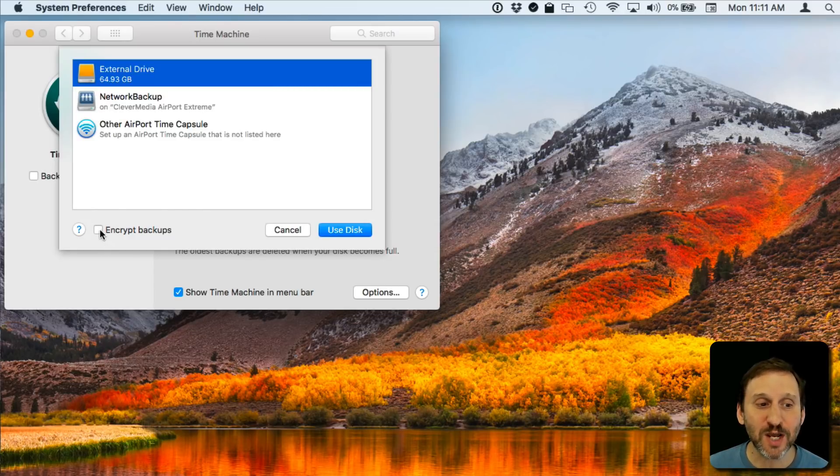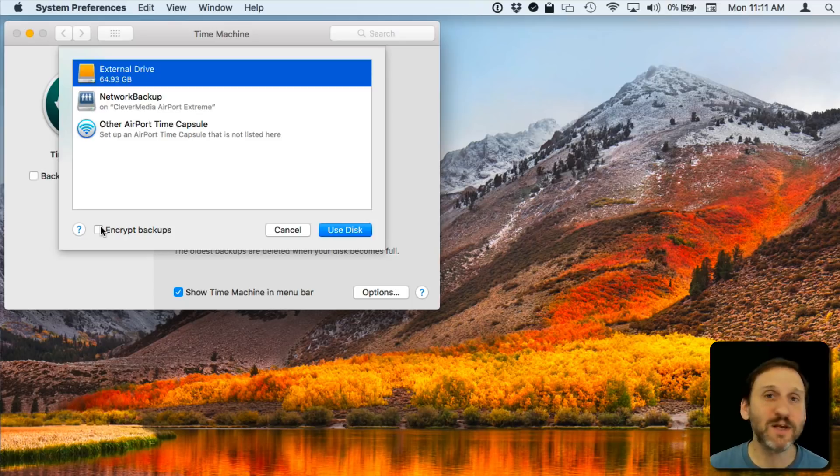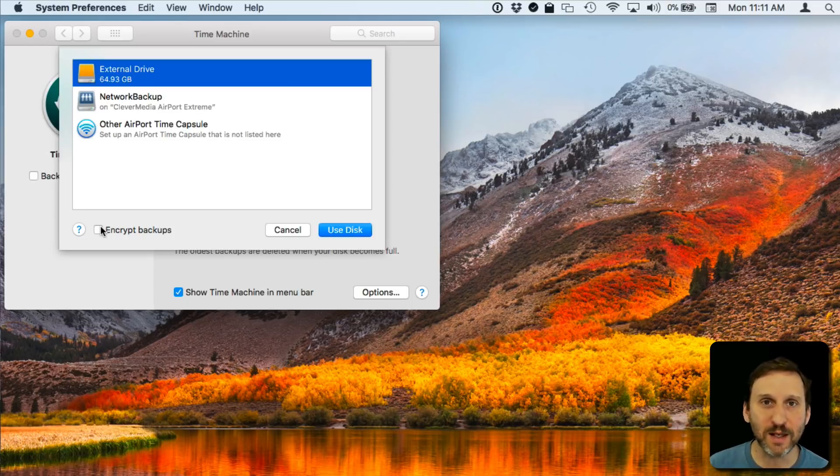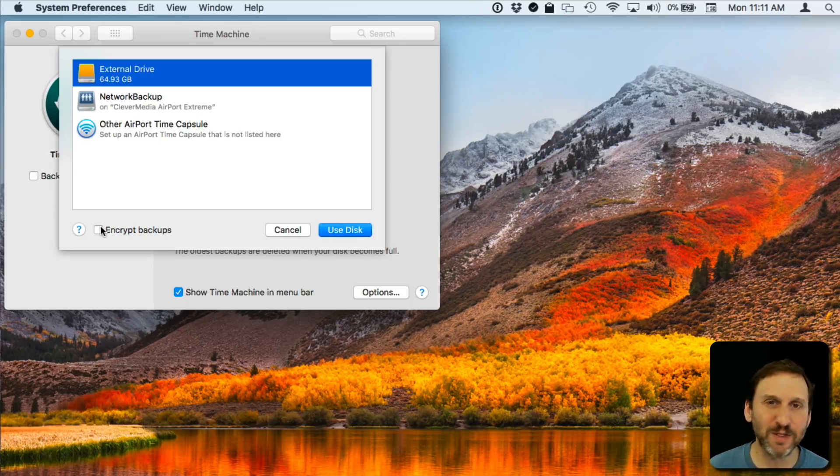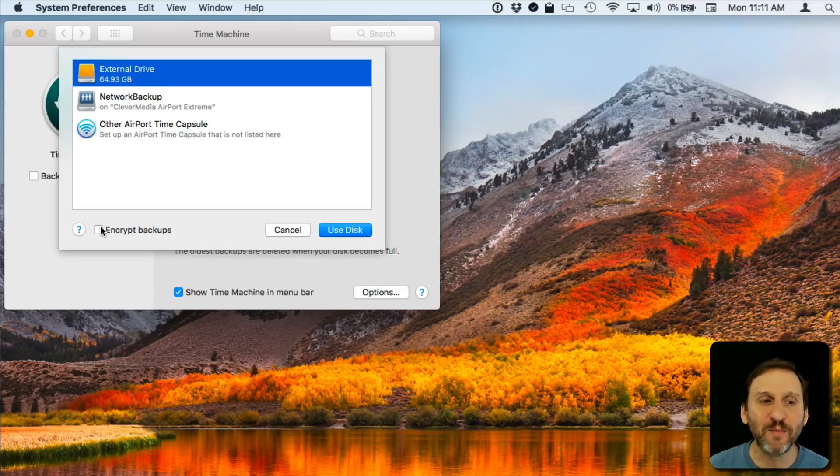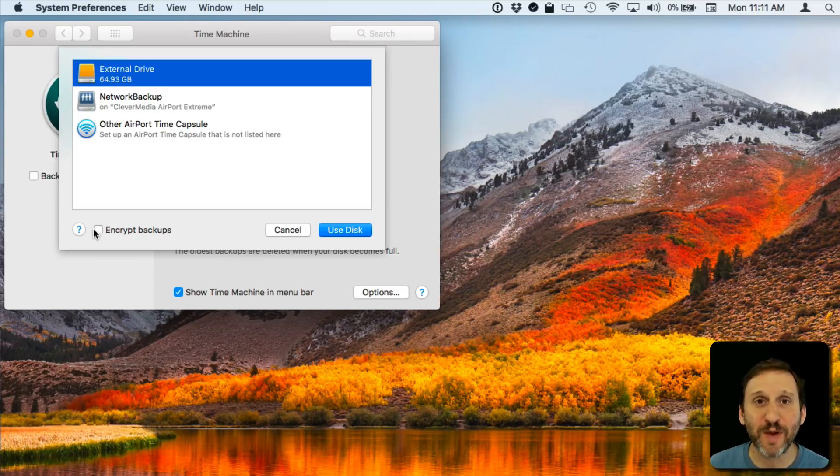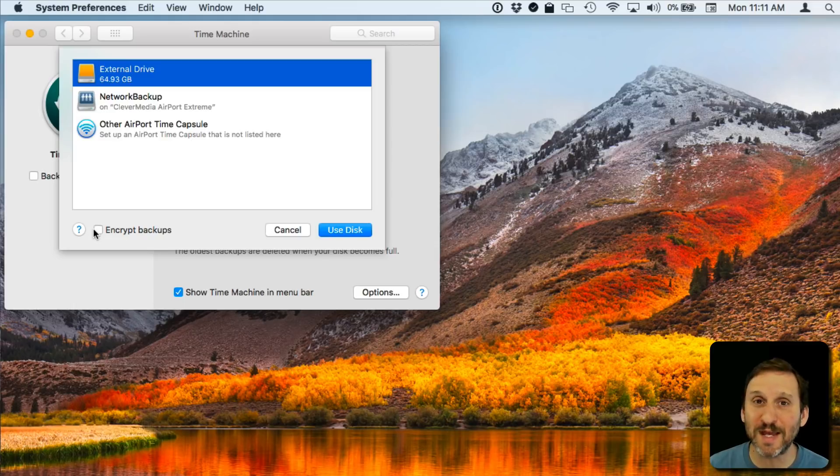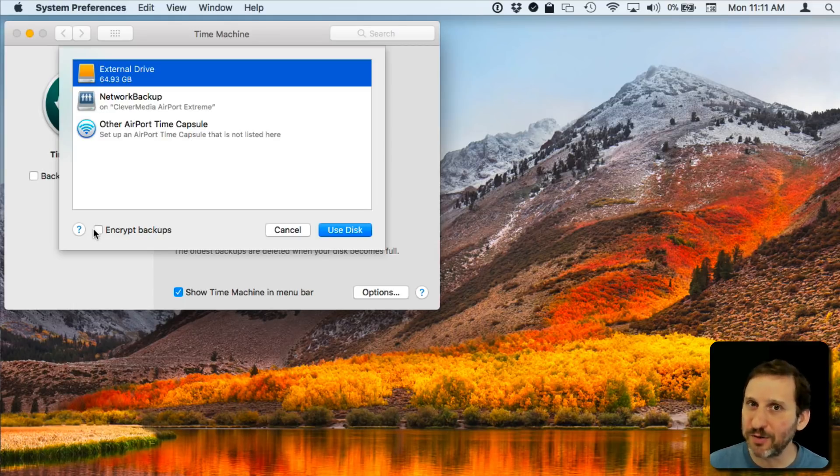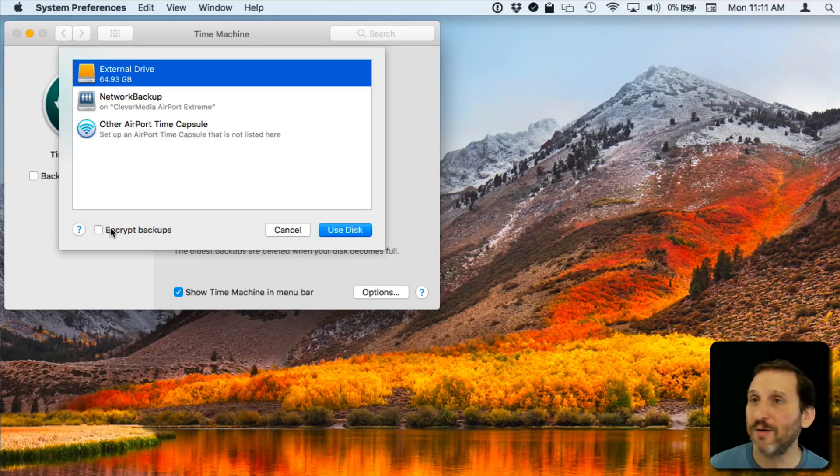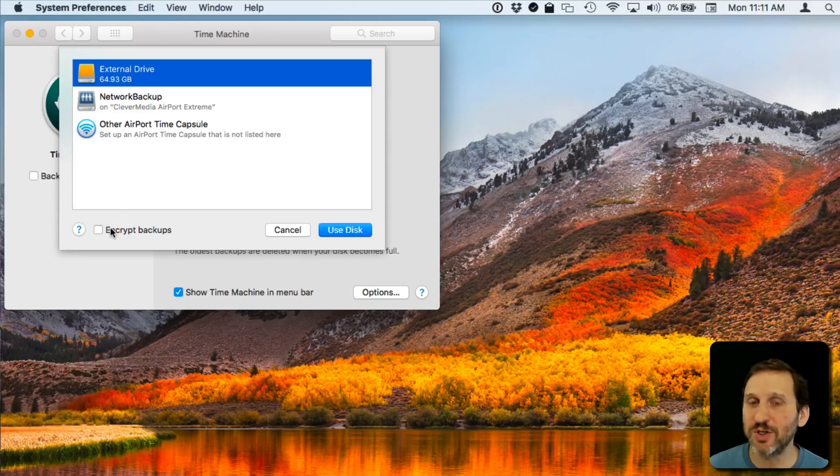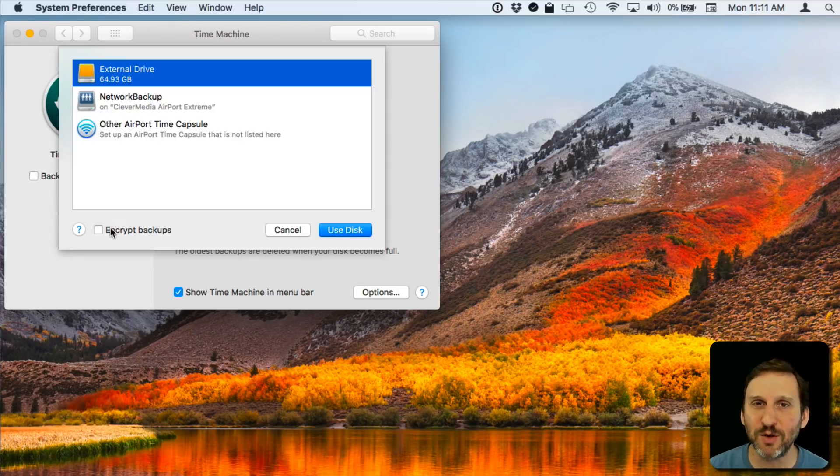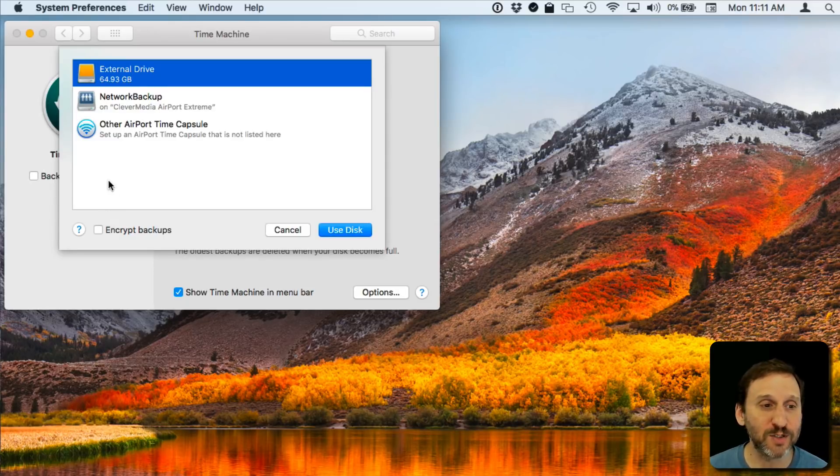You can also check this Encrypt Backups box here. This is if you're worried that this drive may get stolen. Maybe it's something that you have in a public place like at work or something like that. If you encrypt the backups it's going to ask you for a password and you need to remember that password as you won't be able to get to anything on the backups. So depending upon your need for security you might want to check that or if this is just in your home and nobody has access to it but you then you may not want to worry too much about it.